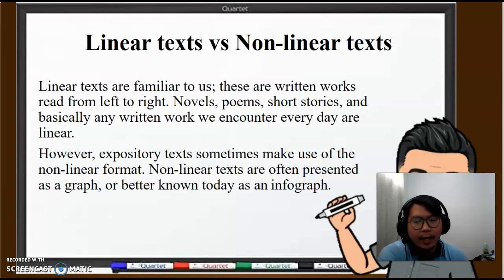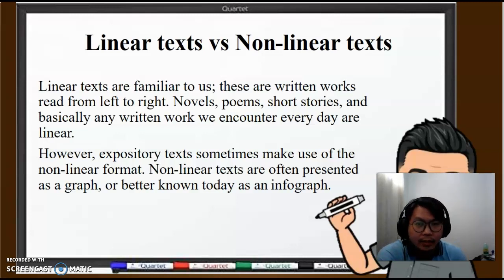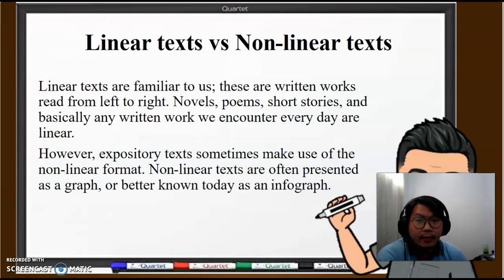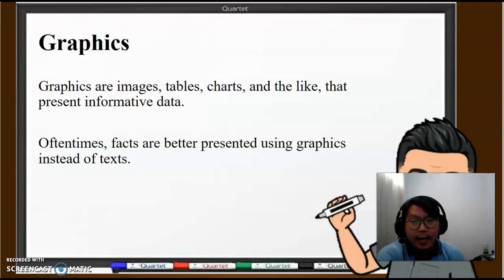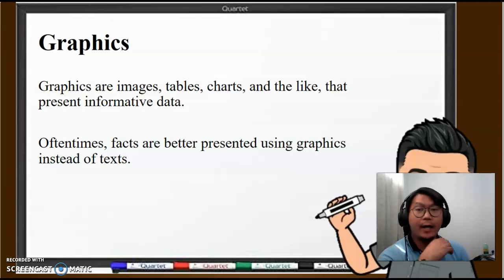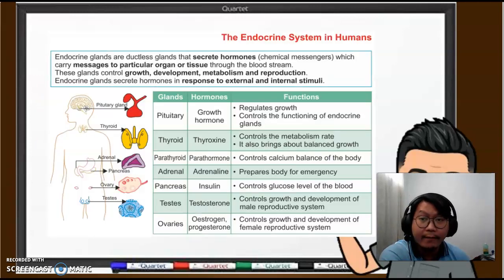In today's language, we would call it simply an infograph. An infograph would contain non-linear text, meaning you could make sense of it even if you don't start from the beginning. Graphics are images, tables, charts, and the like that present informative data. And oftentimes, facts are better presented using graphics instead of text.